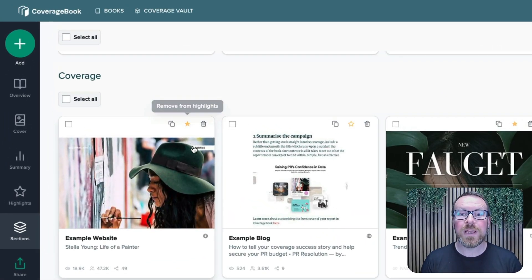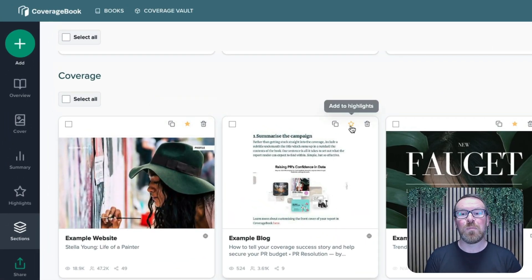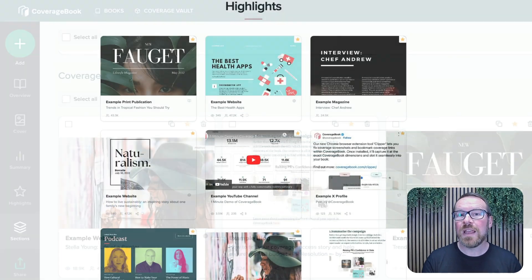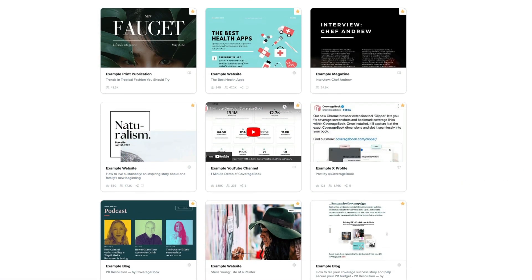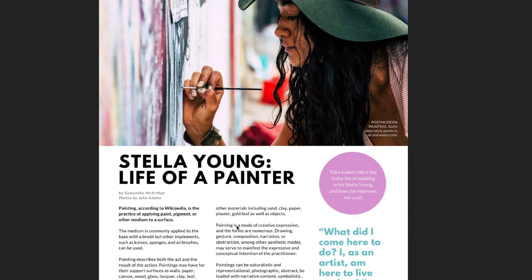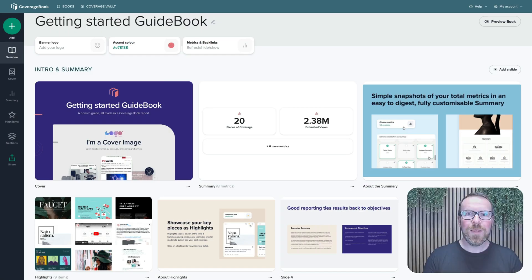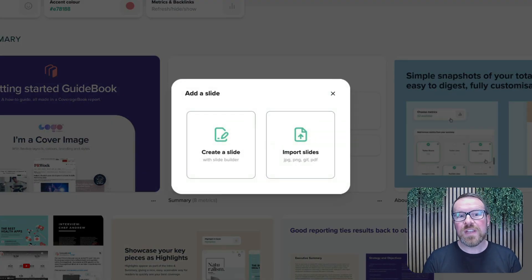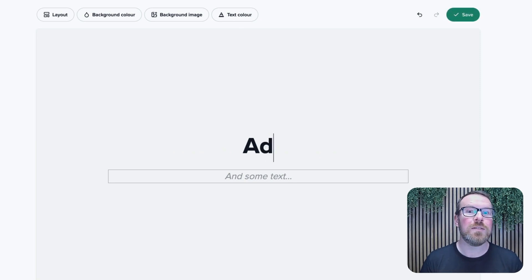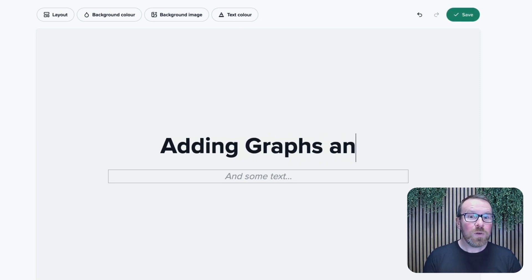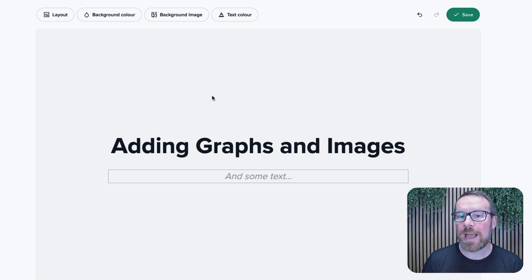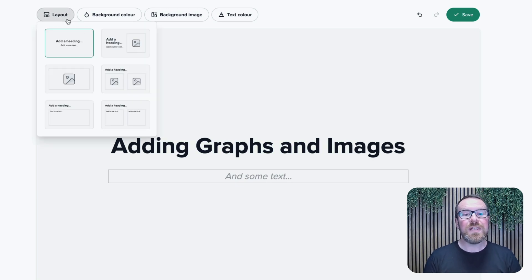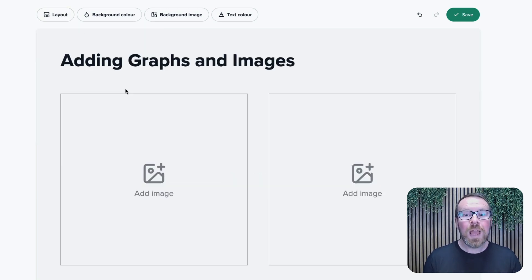Our highlights page is a great way to showcase the best pieces in your report. Just select your key items and they'll be added to your highlights reel. The best reports offer much more than just coverage and numbers alone. Our slide builder feature makes creating summary pages, campaign overviews, and adding images and charts a breeze. And you can also include your own created slides from PowerPoint or Canva, adding these to anywhere within the introductory section or at the start of any of the sections of coverage in your report.